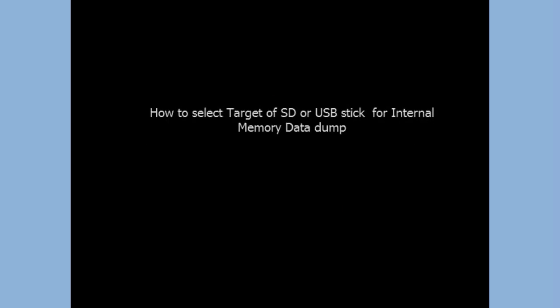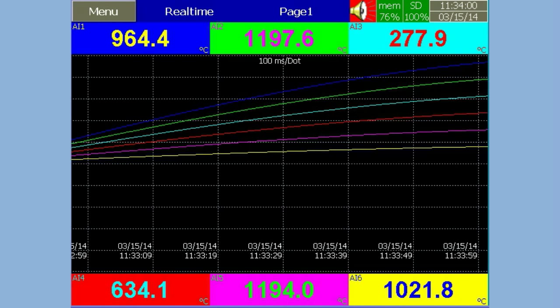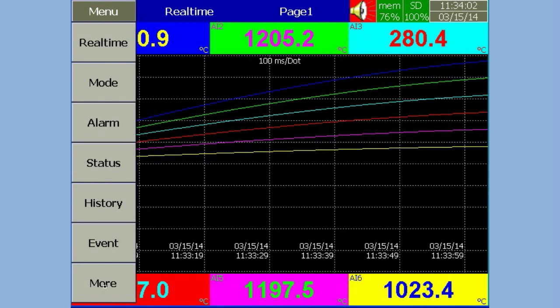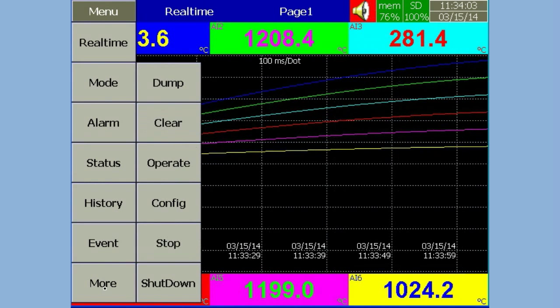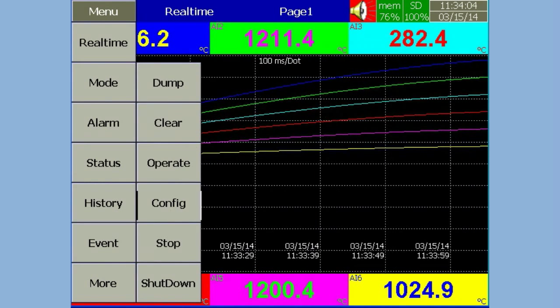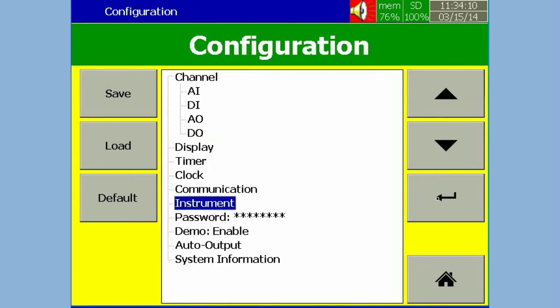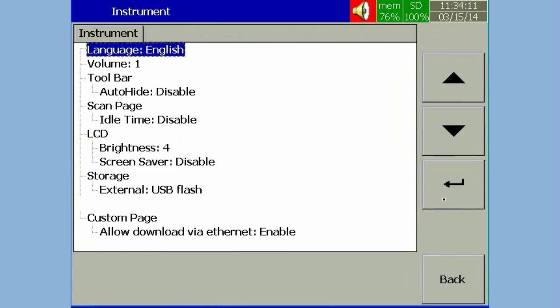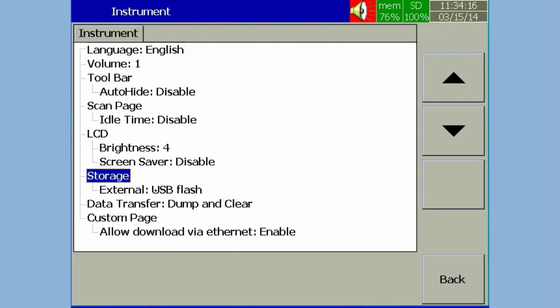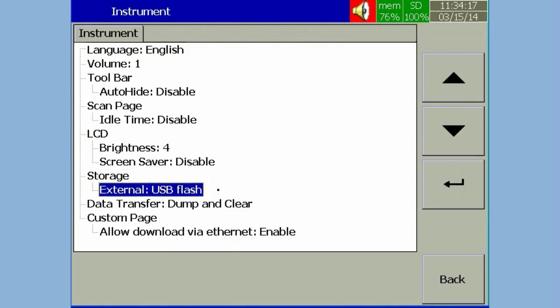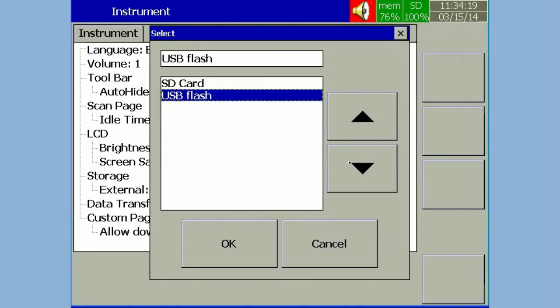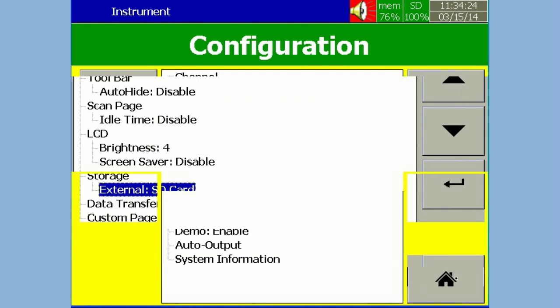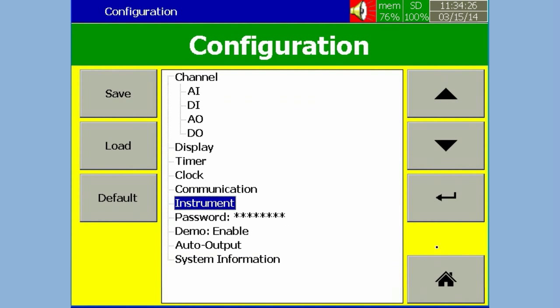How to select target of SD or USB stick for internal memory data dump. In Configuration, select Instrument, then press Enter. In Storage, select either USB stick or SD card, then press Enter. It will save the configuration.